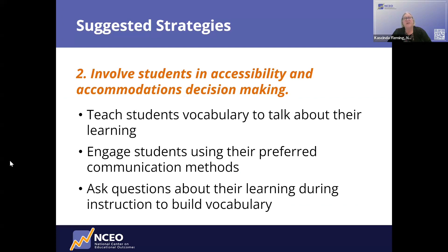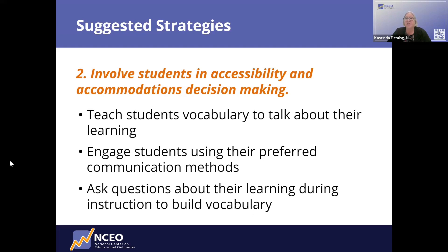Another strategy is to involve students in the decision-making process as part of the IEP team. If they're not yet comfortable with their self-advocacy skills, information could be collected ahead of time and shared with the IEP team. An important strategy is making sure students know the accommodation vocabulary so they can understand and speak it. Conversations about accommodations should take place in students' preferred communication methods, and if more preparation time is needed, do that before the IEP team meeting so they're prepared to meaningfully participate.